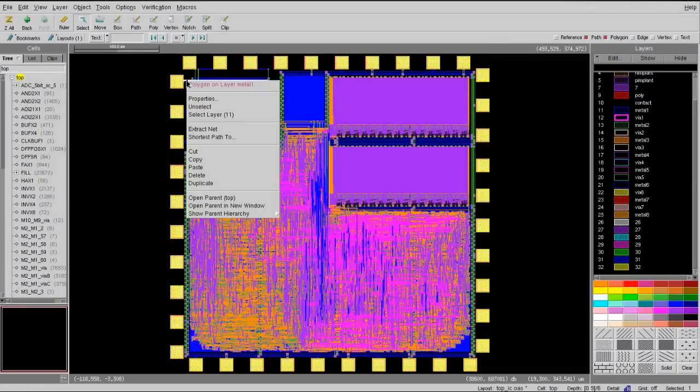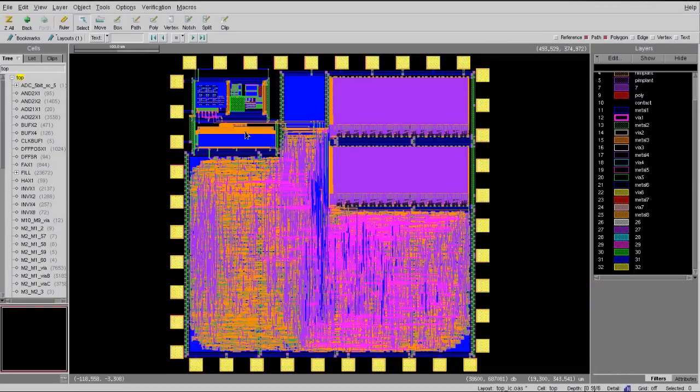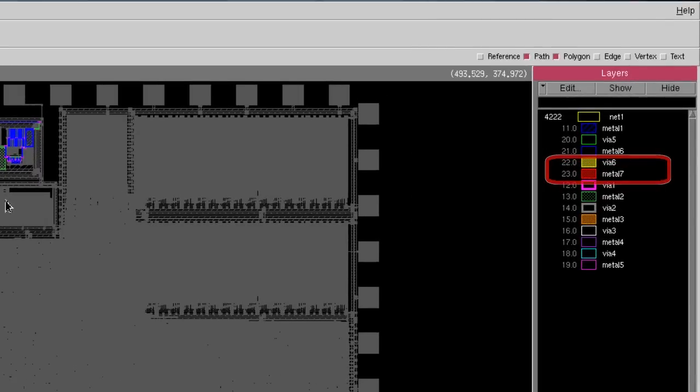Now, if we extract the same net again, you will see Metal 7 and VIA 6 are now shown as part of the net,